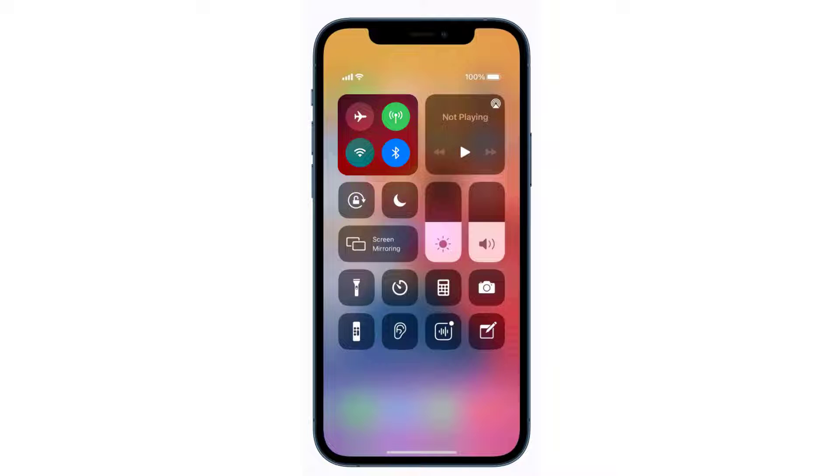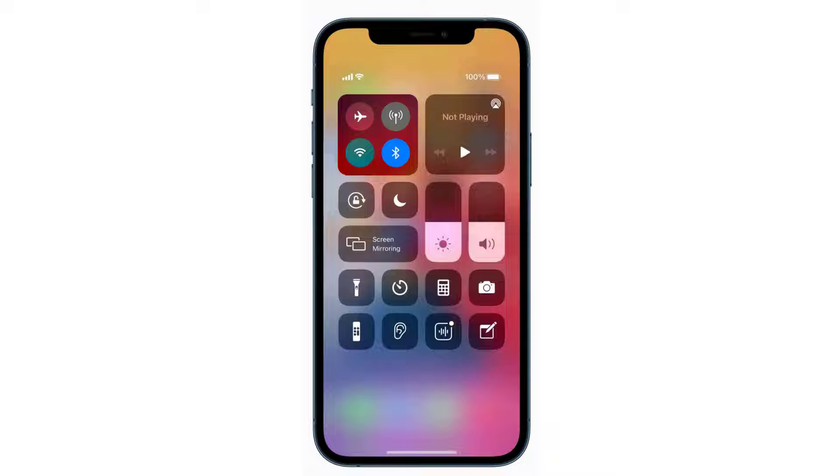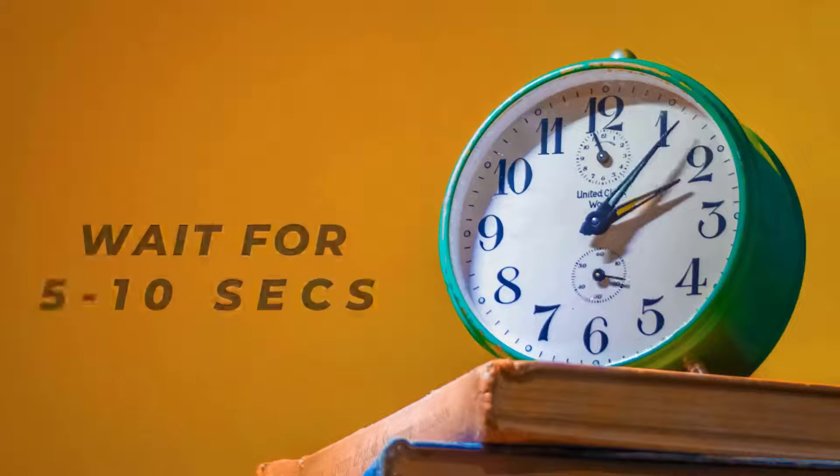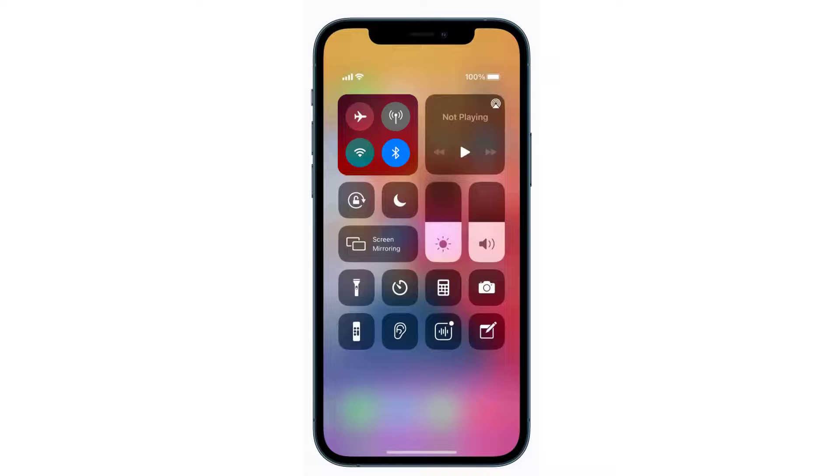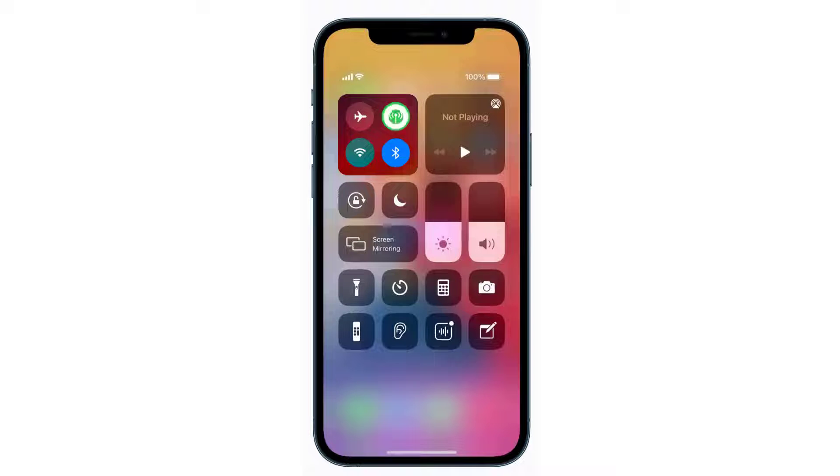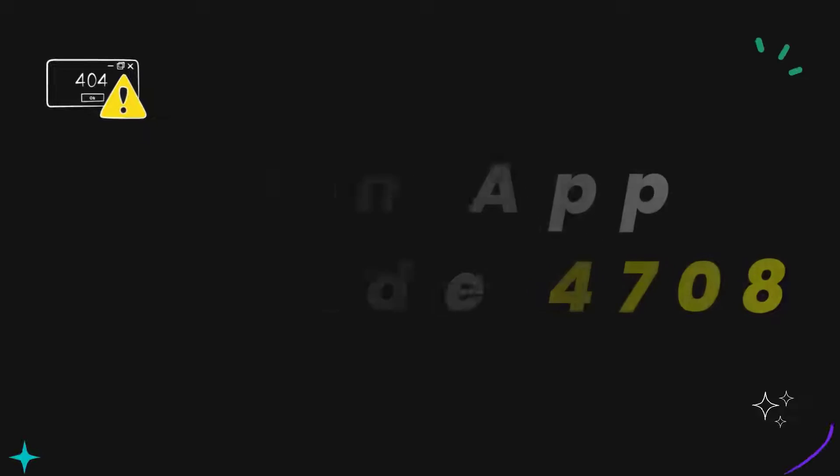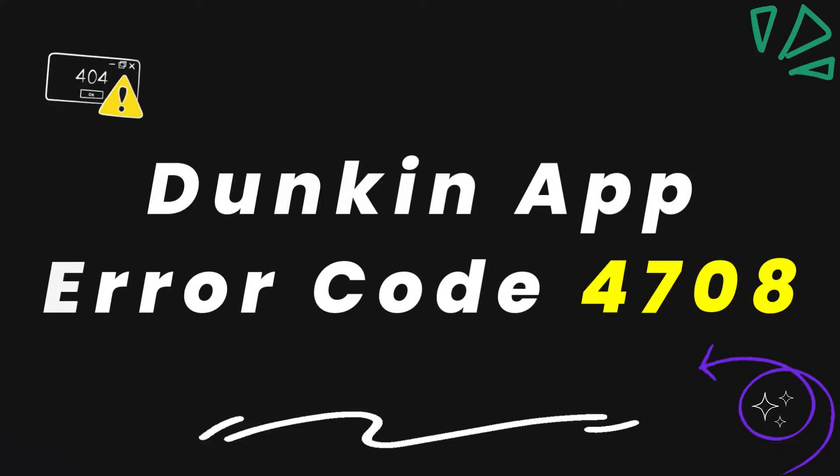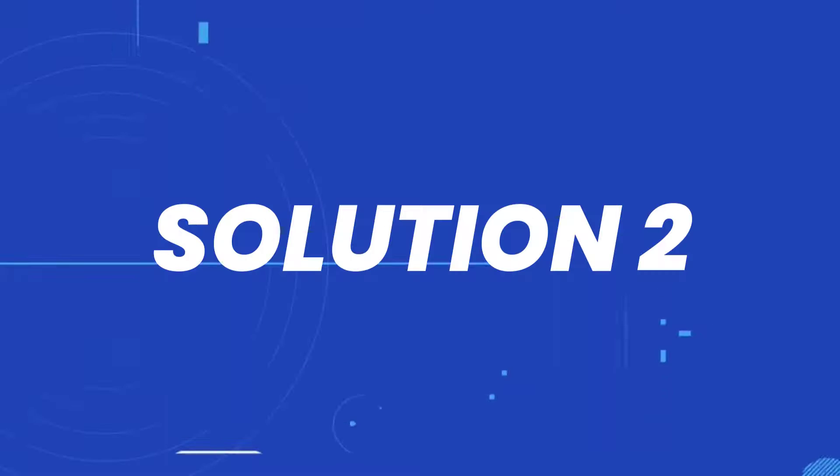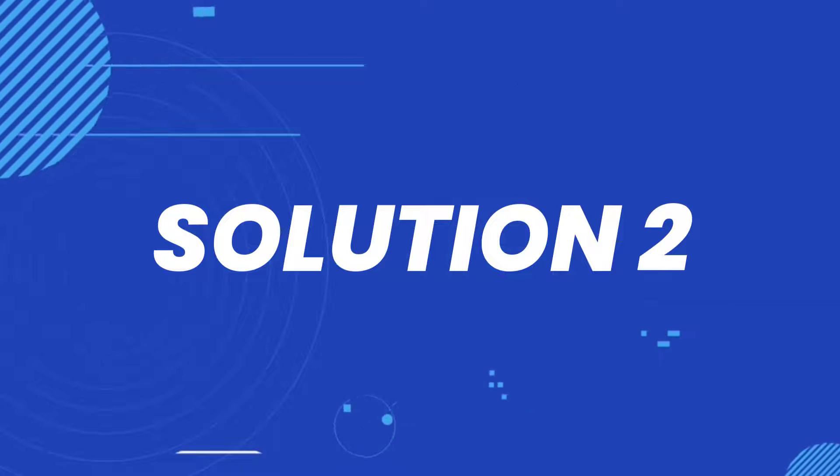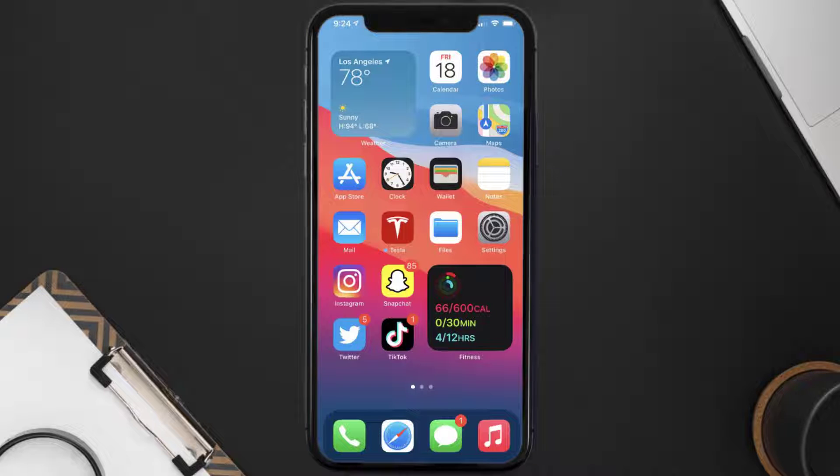So now what you need to do is tap on this icon to completely turn off your cellular data. Wait for around 5 to 10 seconds and then again tap on this data icon to turn it back on. This should fix the Duncan app error code 4708, but if it doesn't, then you need to make sure you're running the latest version of the app.